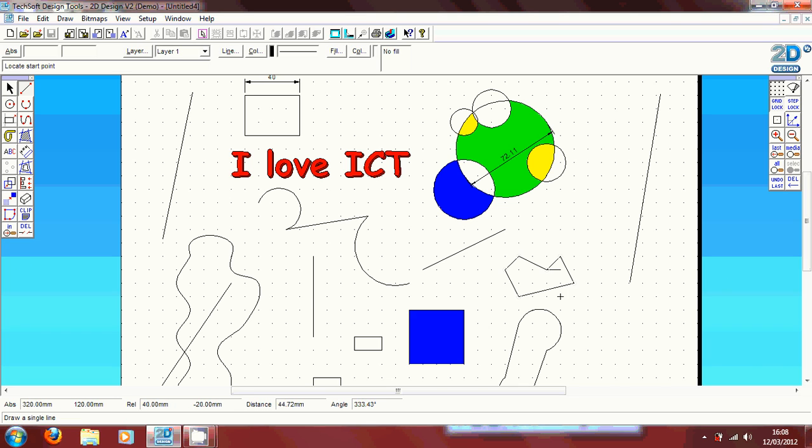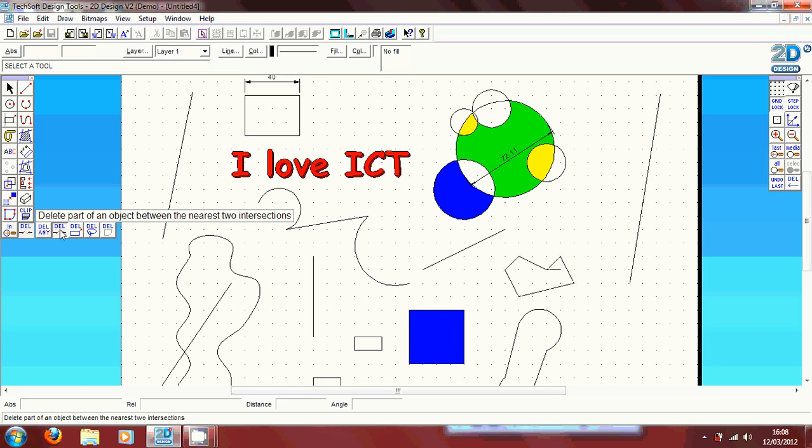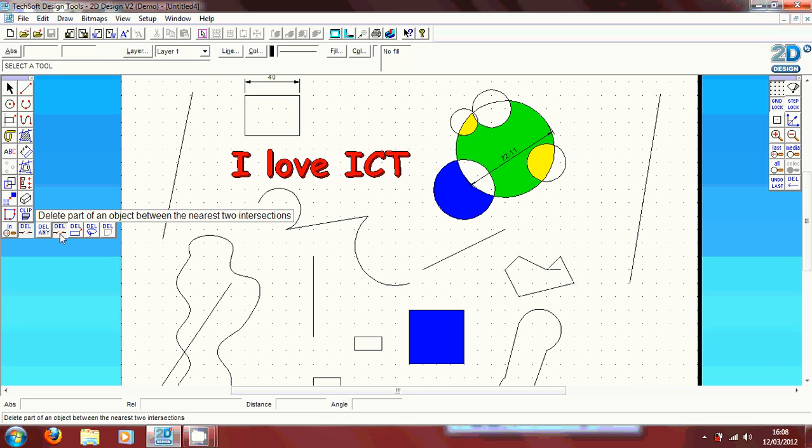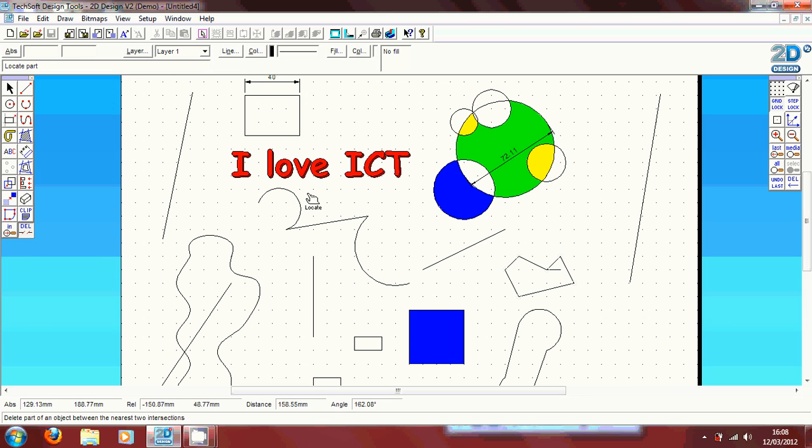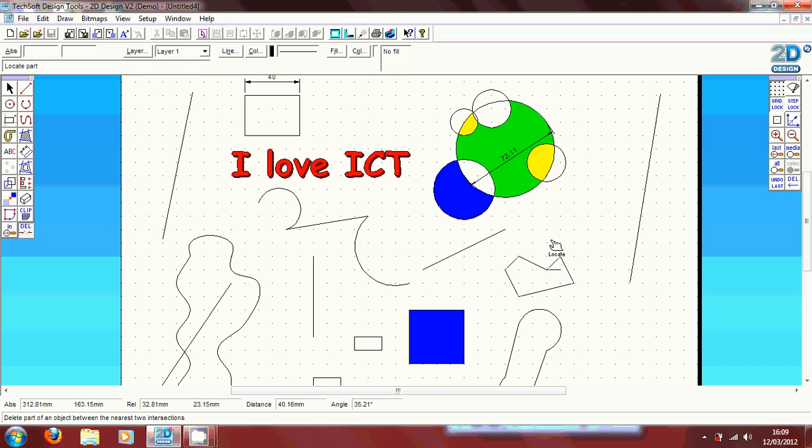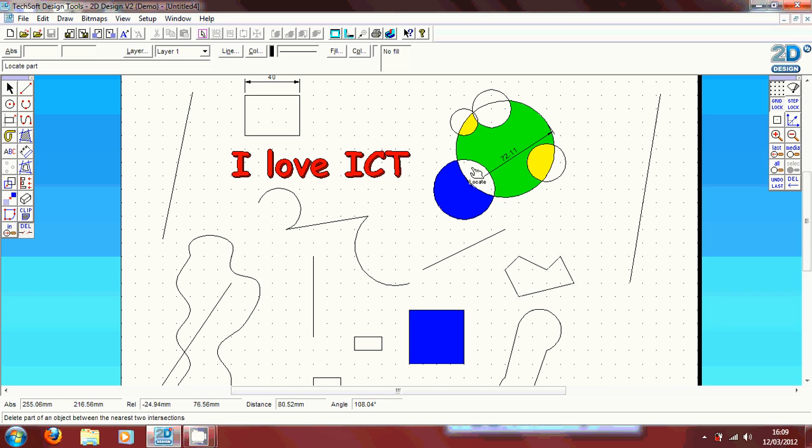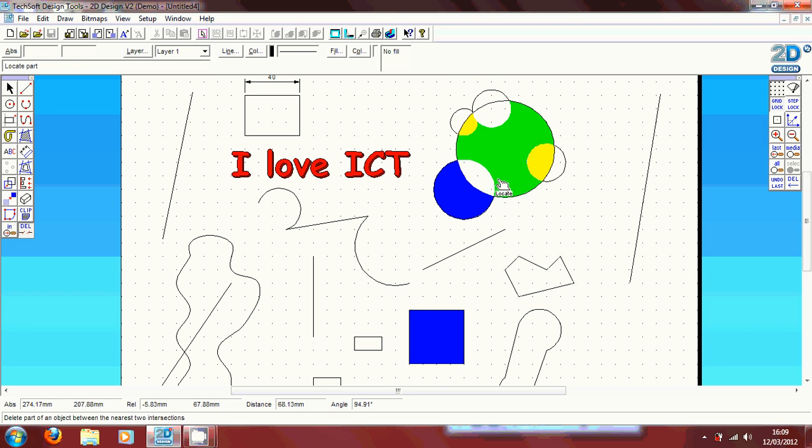Now, to delete that certain part there to make the complete shape, we can do this in multiple ways. If we hold in on the delete tab, it gives you five different options to delete a certain object. You can delete an object as a whole. You can delete parts of an object between two intersecting points. You can delete objects by the box, so you can delete squares and rectangles. You can delete the lasso, or you can delete objects by their clip path. For this, we're going to delete parts by intersection. So we're just going to hover over that and then let go of the cursor. Then we are going to click on the point we want to delete and you can see there it's disappeared.